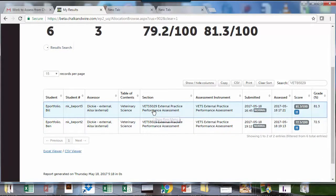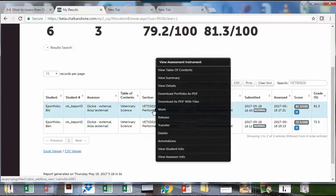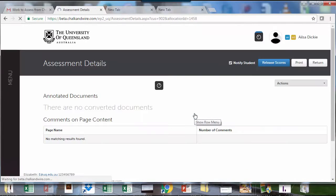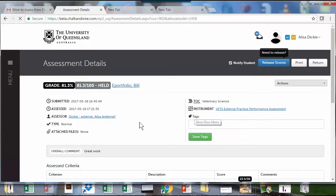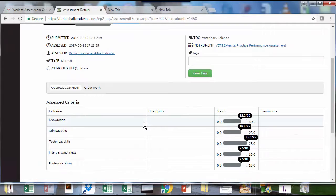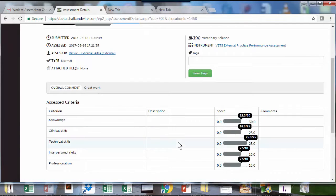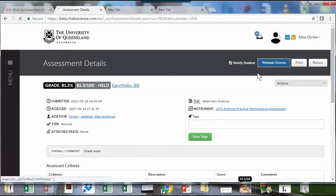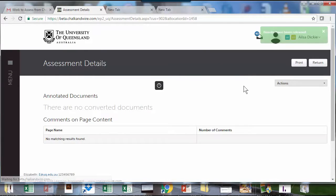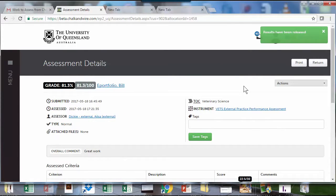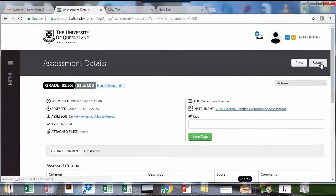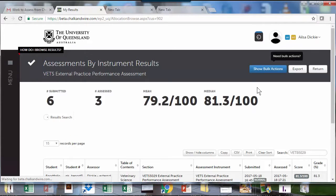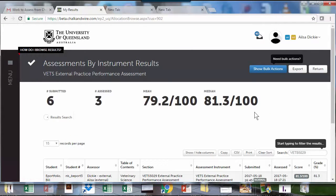You can quickly check the work and comments are there, and you can release the result to the students. Those should be able to see the result now by clicking on a link and going in through Blackboard, and they'll see the same as I just showed there.